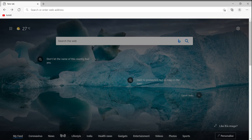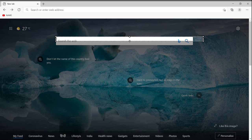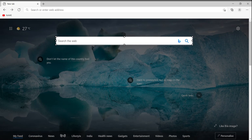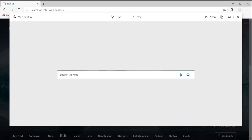If I click on Web Capture, it will let me select an area using a plus-like sign. I have captured a section showing the search web area. Once I release the button, I can click 'Copy' to copy the picture, or I can click 'Add Notes.'